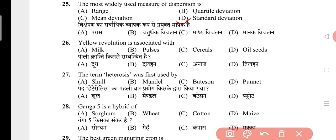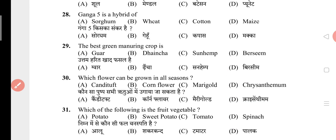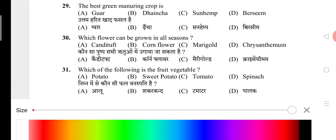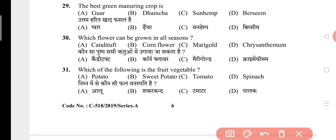Question 27: The term heterosis was first used by? The answer is A, that is xylem. Question 28: Ganga 5 is a hybrid of? The answer is D, that is maize. Question 29: The best green manuring crop is? The answer is C, that is sunnhemp. Question 30: Which flower can be grown in all seasons? The answer is C, that is marigold. Question 31: Which of the following is a fruit vegetable? The answer is C, that is tomato.